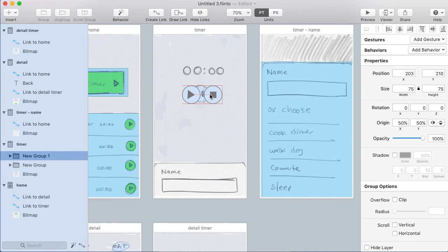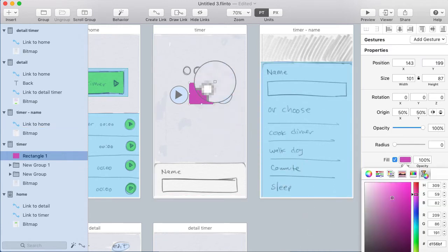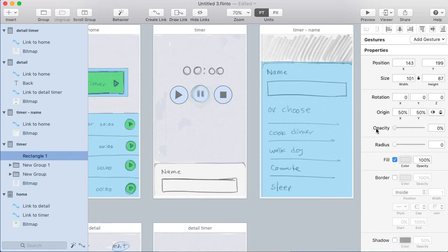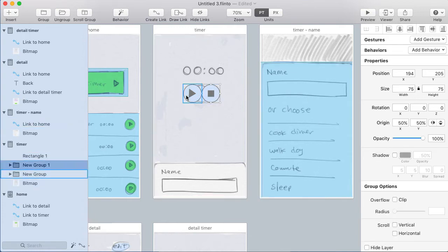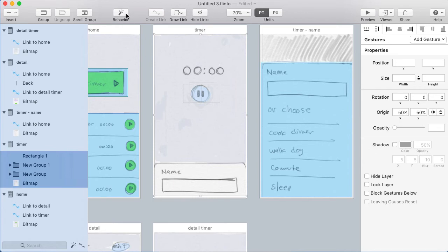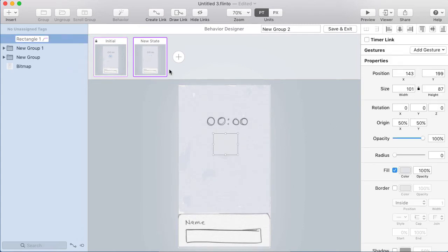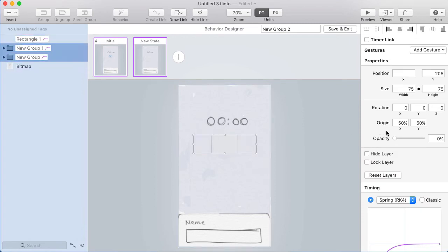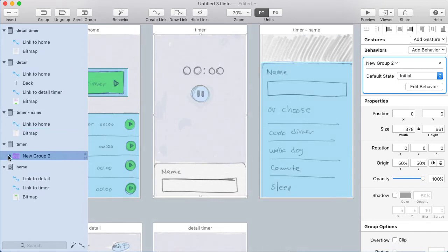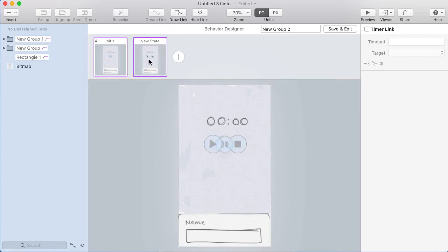I'll hit R to draw a rectangle over the pause button and choose a color that matches the background so it hides the pause button, then fade that out because initially you won't see that rectangle — you'll see the pause button. I'll place the stop button and play button and fade those out too, because all this stuff is hidden initially. Now I'll select everything — the two buttons and the background rectangle — and create a behavior. I'll add a new state where the rectangle is faded in and the resume and stop buttons are faded in. I need to make sure those buttons are on top of the rectangle in the layer list.